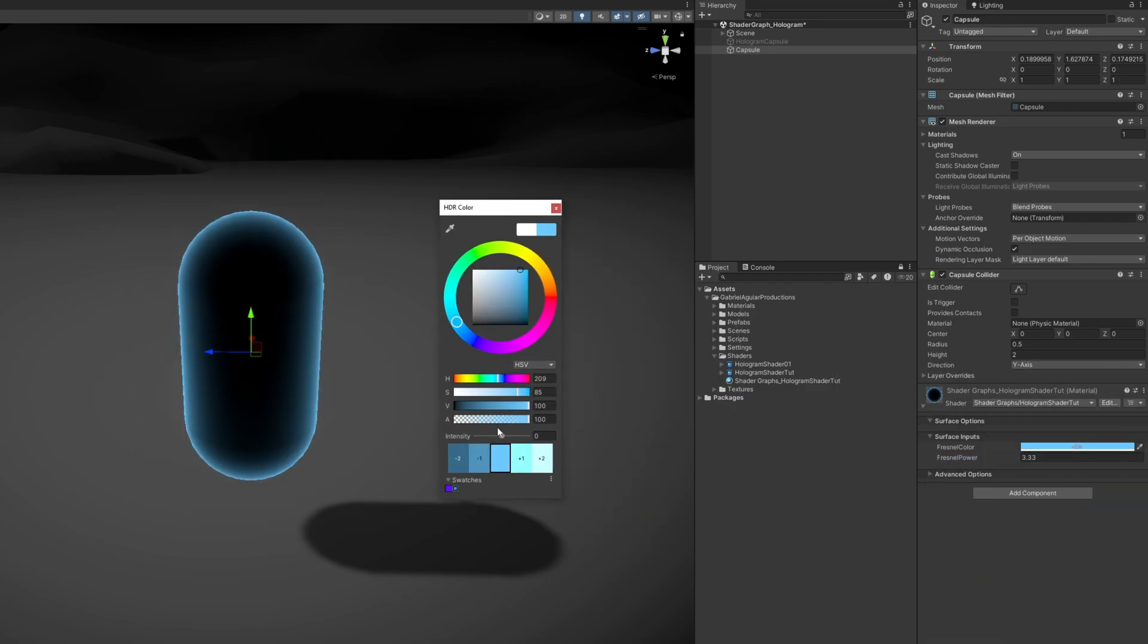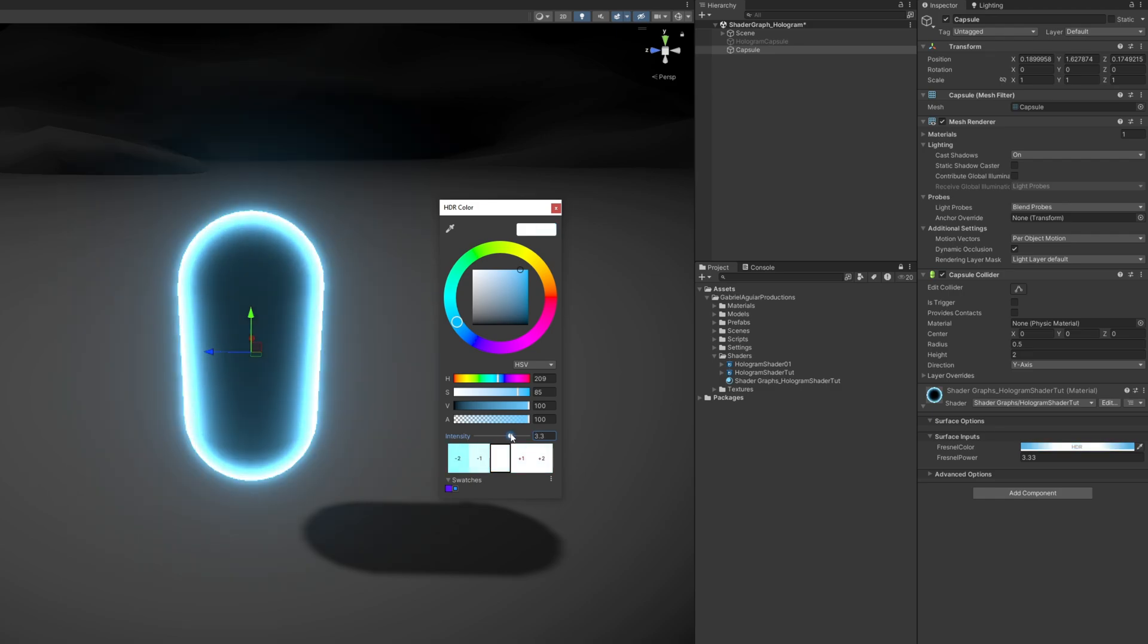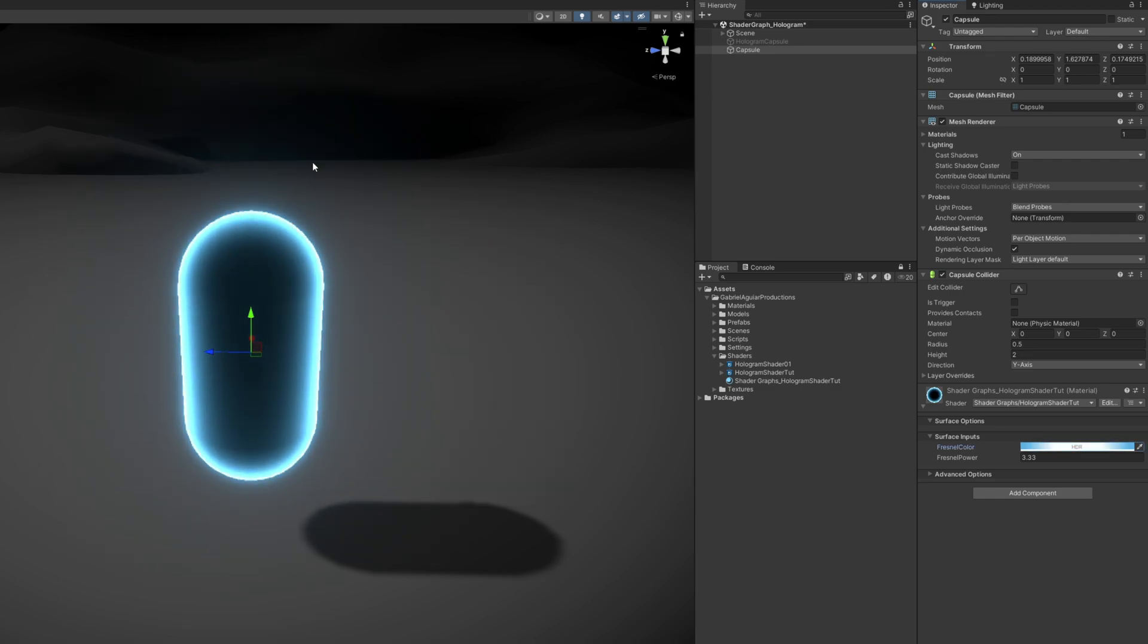We have two problems, one is completely opaque, and the other one, it doesn't look like an hologram yet.